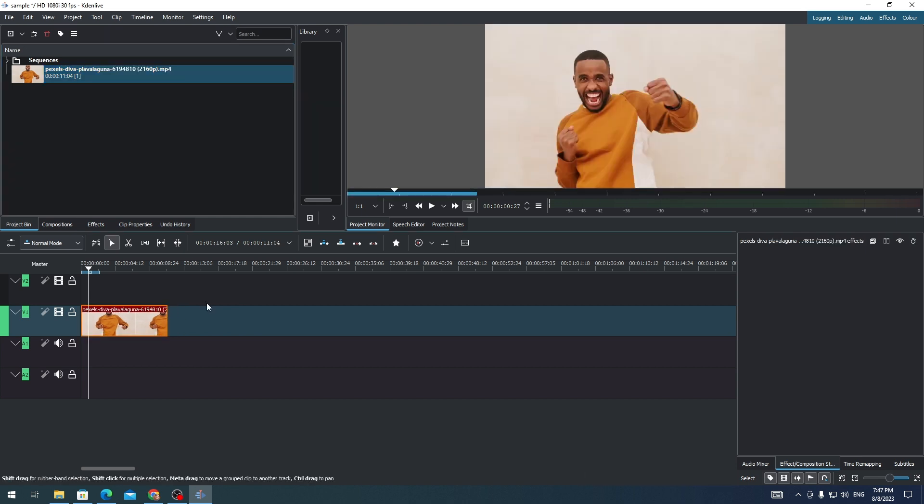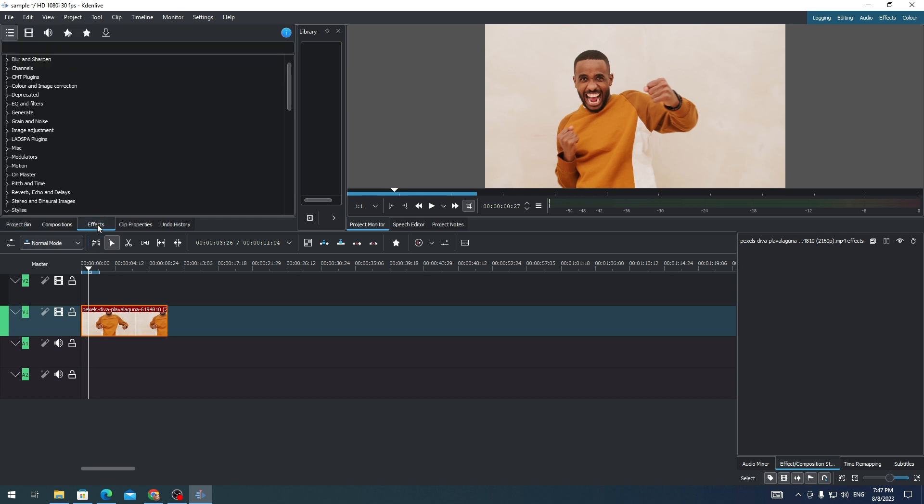Once you have the clip on your timeline, go to Effects. Here, you can search for the glitch effect. Just type Glitch.